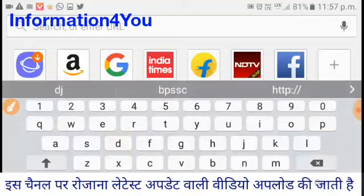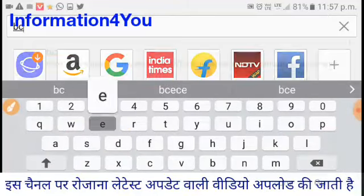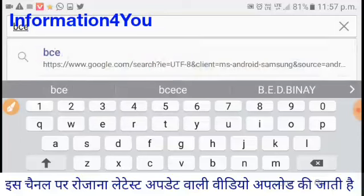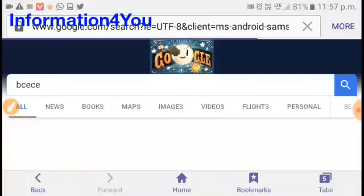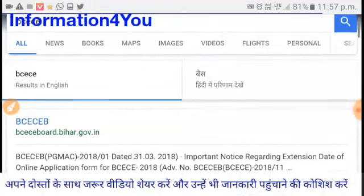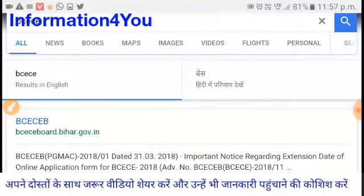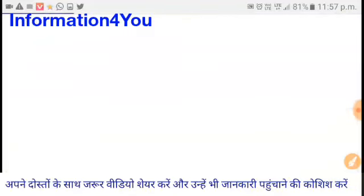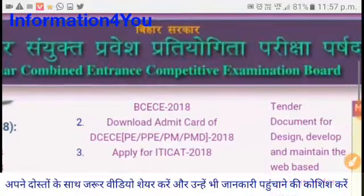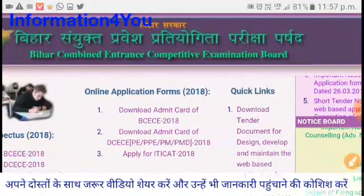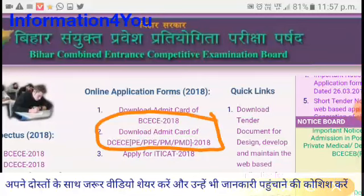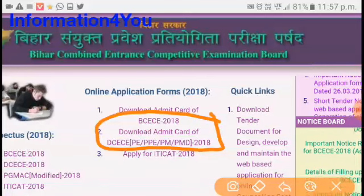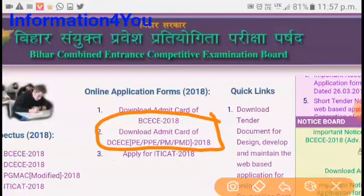Now you can see the first result from Google at the top — click here. You can download from the second notification you can see here. Click on the download admit card link for BCECE.